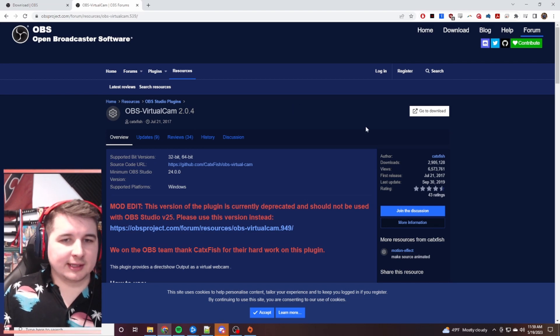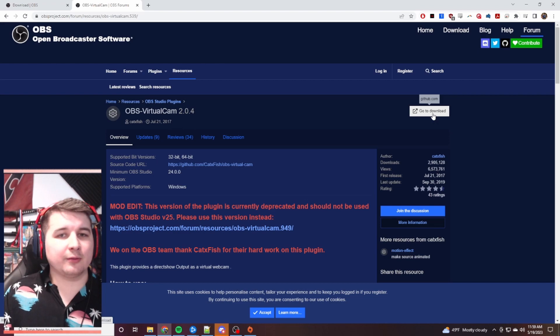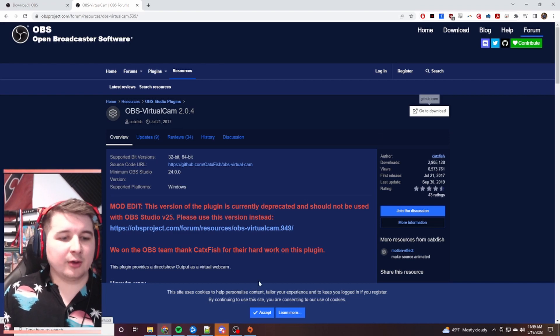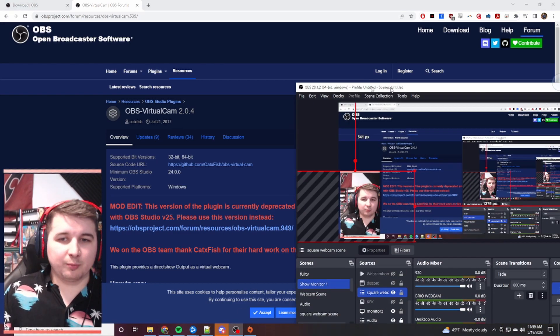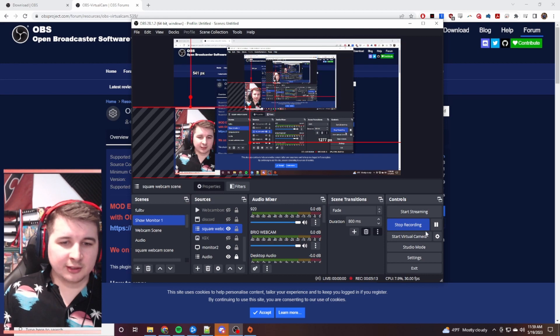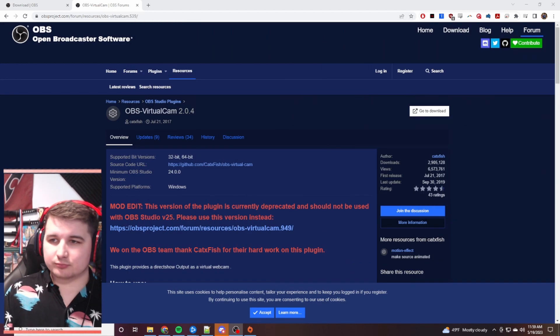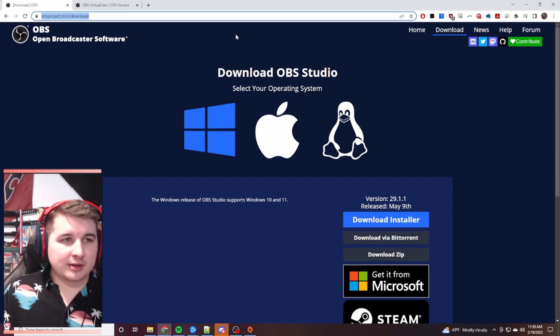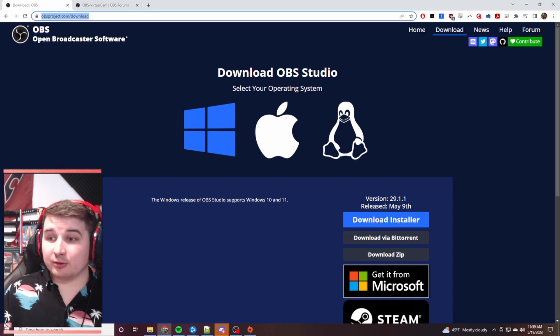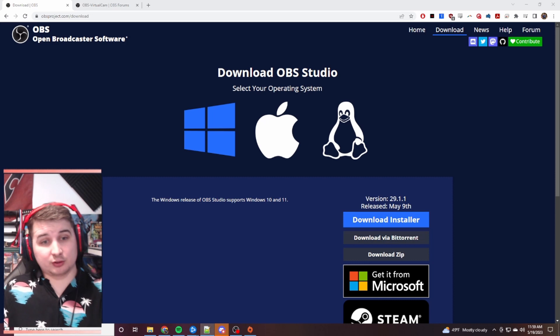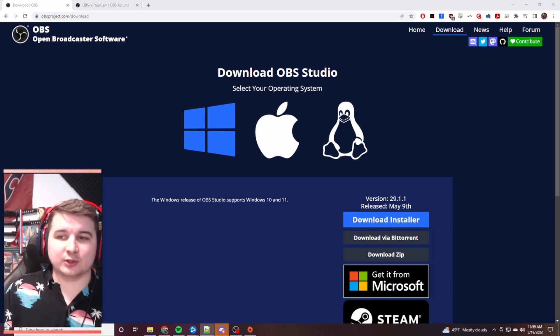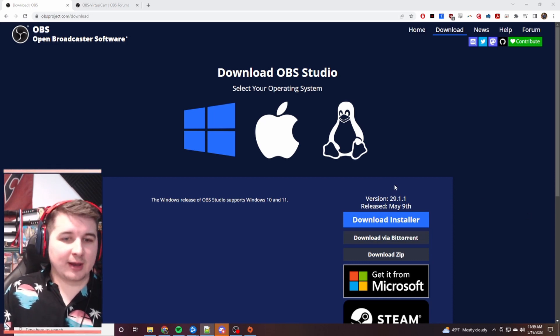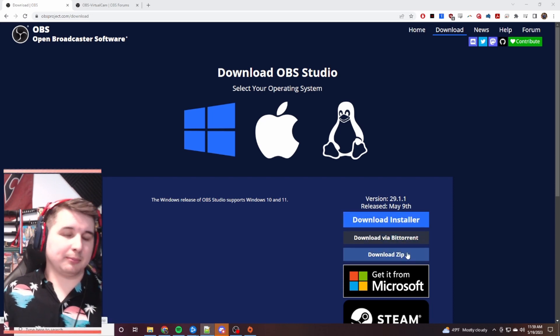So we're going to download the virtual camera for the second link down there. And if we're going to go to download, it'll download that. How you know that works is when you open up your OBS, it'll say start virtual camera right there. The next thing we're going to do after we download that virtual camera, we're actually going to go back to the first link. And where it says OBS Studio download, you'll come back to here and it'll say download zip.